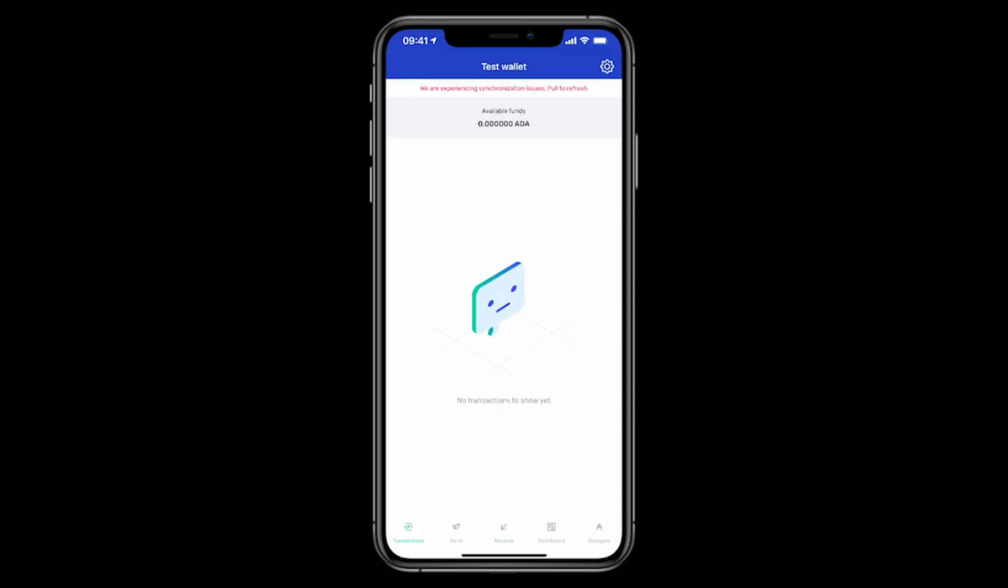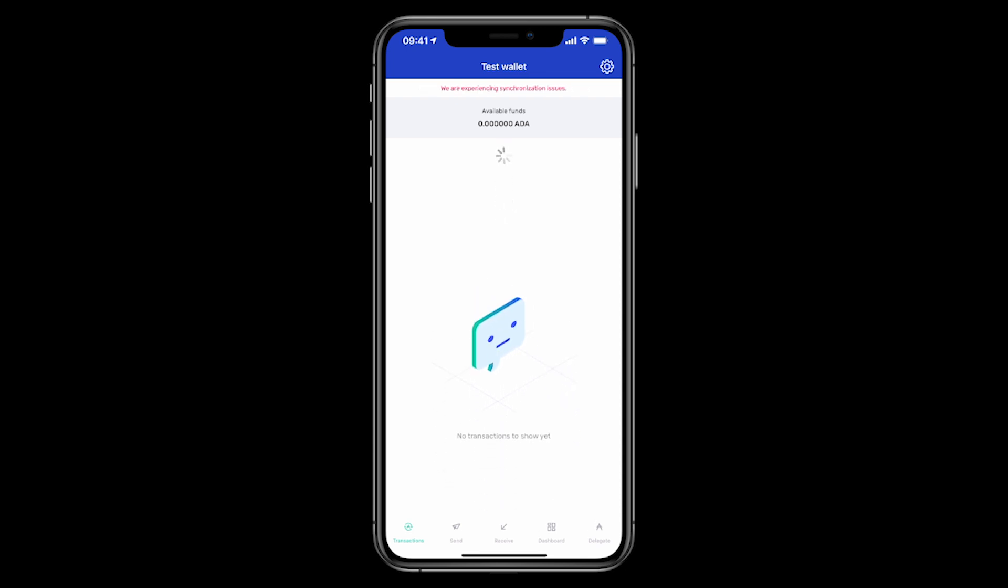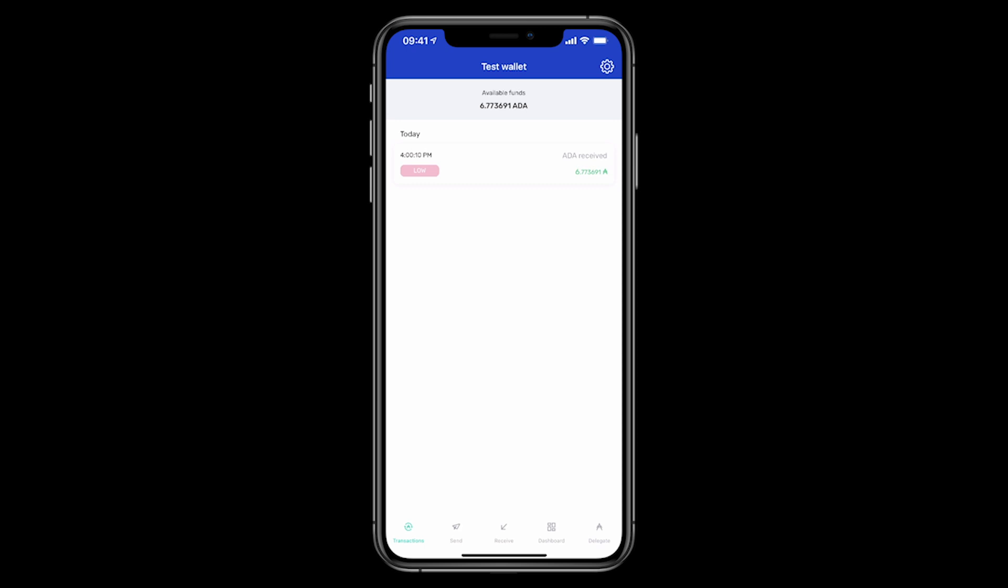Right. So I'll click on transactions and I'll just refresh this so I can see my transaction come in. There it is. Nice and fast, under 30 seconds. So that's it there. So now let's go delegating this ADA to a pool.